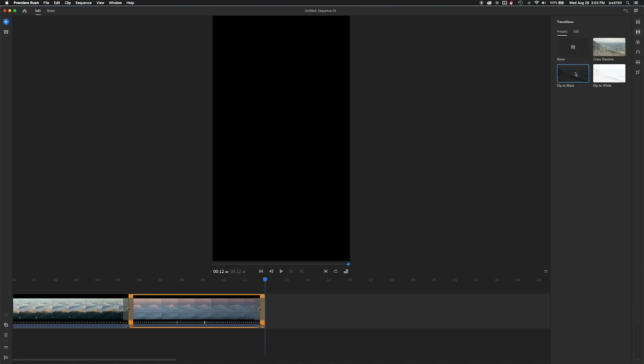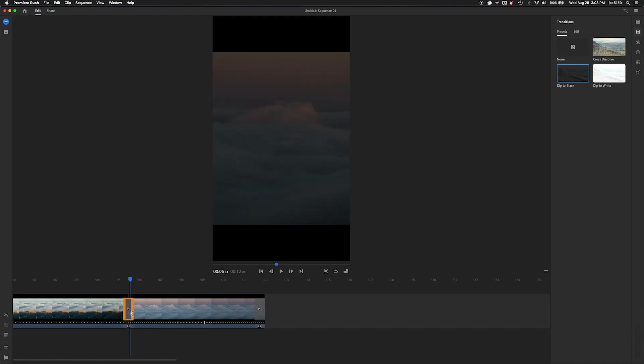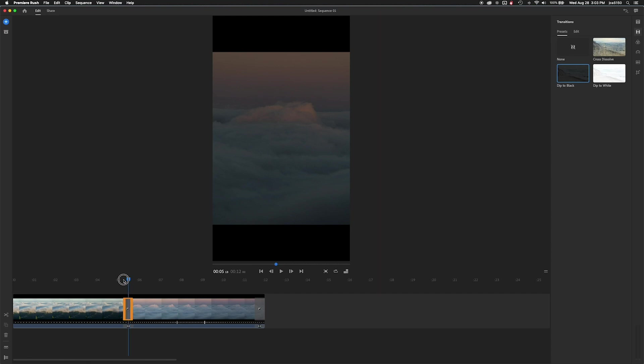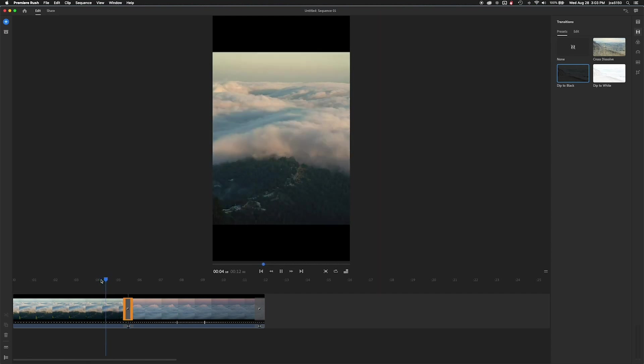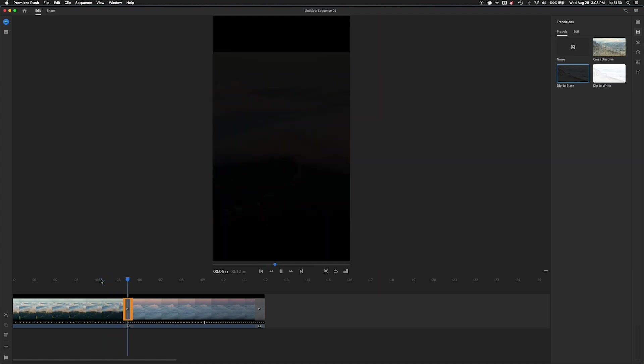And here we're going to add a little dip to black. I kind of want that at the end, not so much in between the two videos. You can actually click and move that around to control the duration of these built-in transitions.